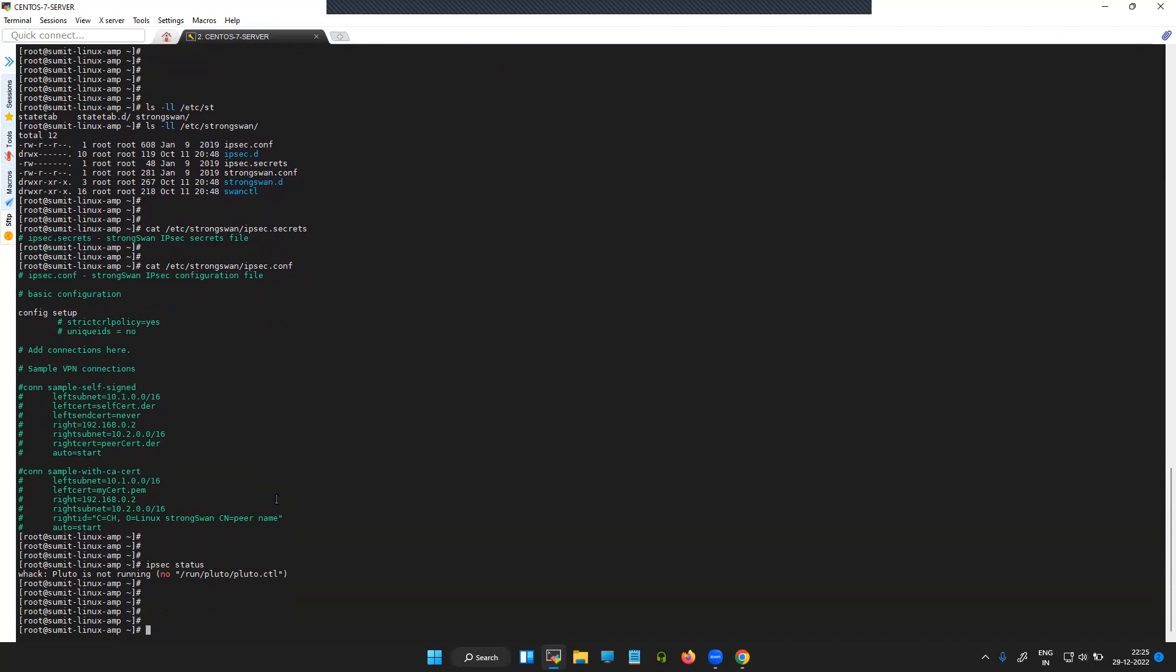All right, so in the next video I'll show you how to configure the IPsec site-to-site VPN on this particular machine and probably will show you some of the configuration when you have some other firewall on the remote site.